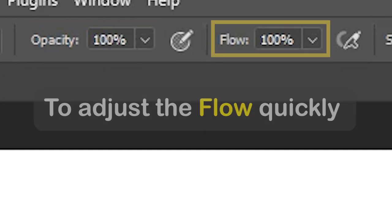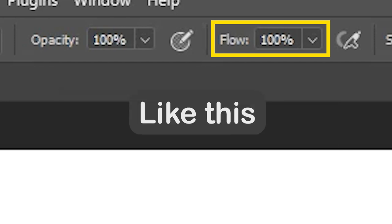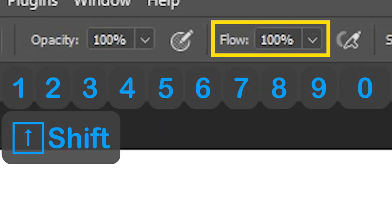To adjust the flow quickly, do the same steps but press and hold shift button at the same time. Like this.